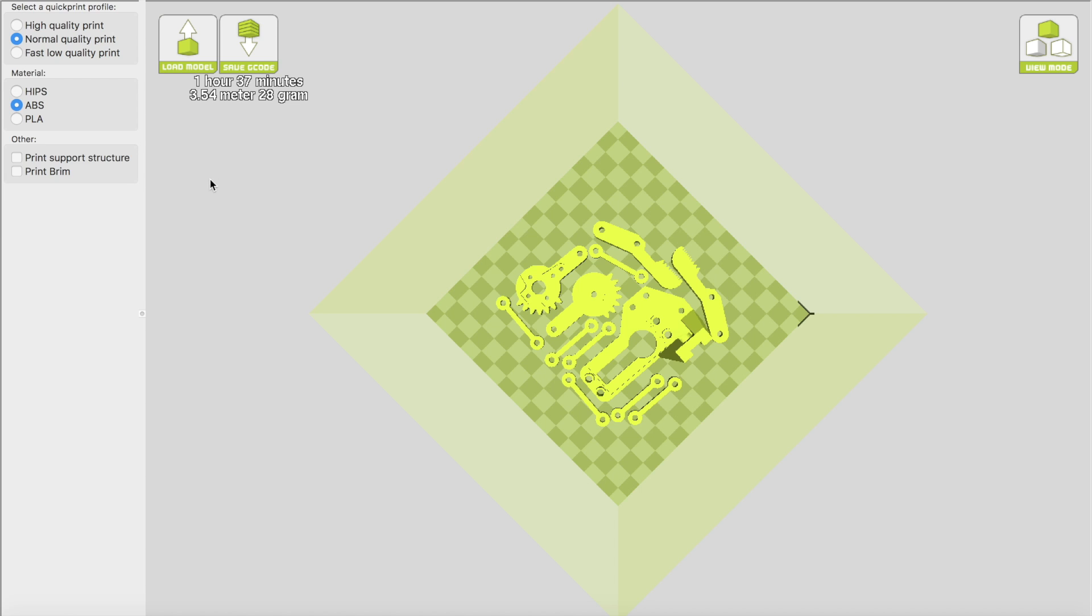And all you do now is hook up the printer and you're ready to print. Okay, now once you get to this point, I'm going to say pause what you're doing and come find me, and I will show you how to use the printer. So we're pretty much done here and we'll move on to the next step.